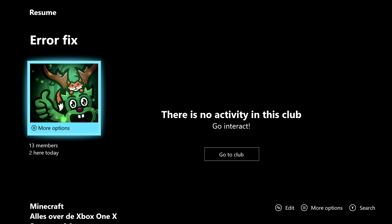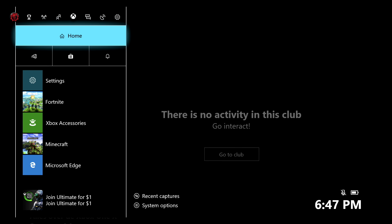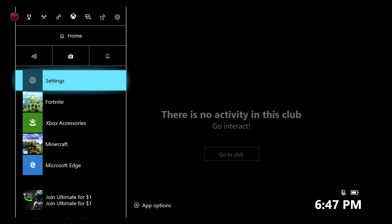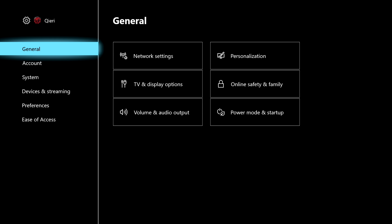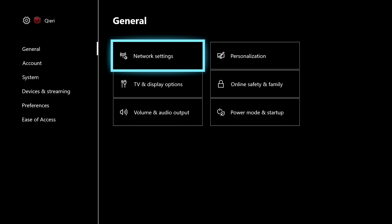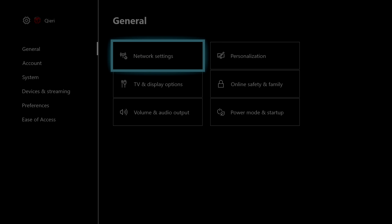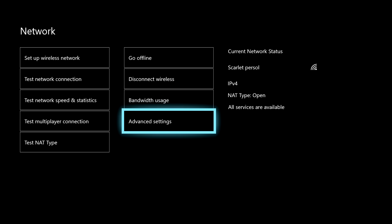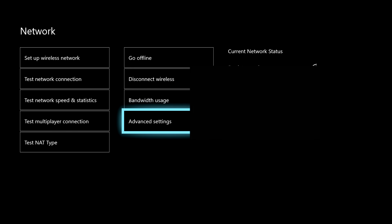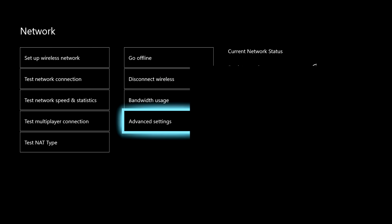What you want to do is press the home button, and once you press the home button you will see Settings — just click on that. In Settings, go to General, then go to Network Settings. From there, go to Advanced Settings, and then go to DNS Settings.